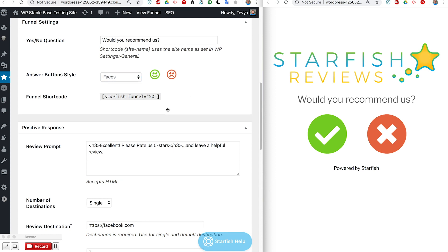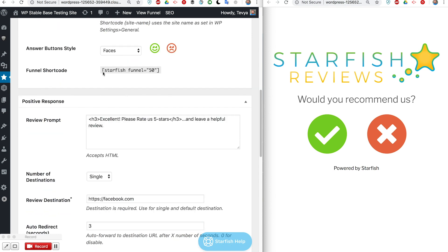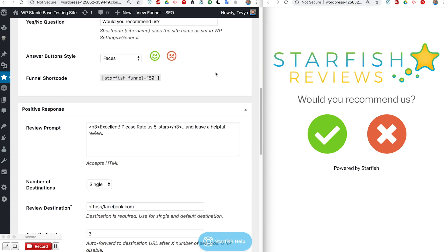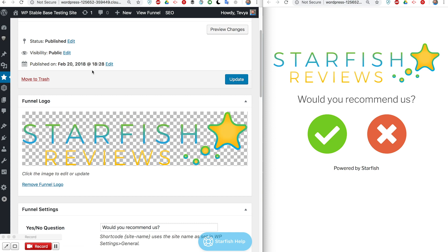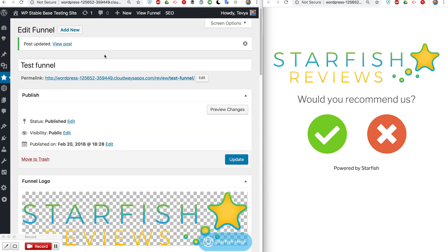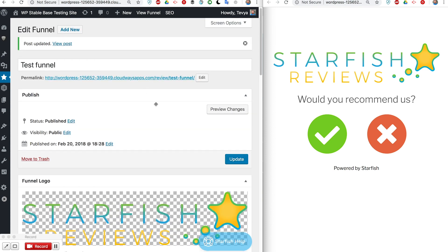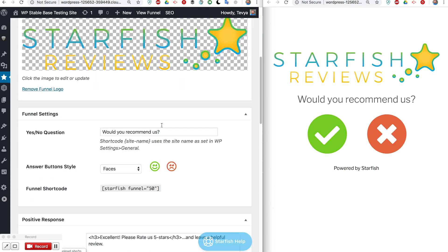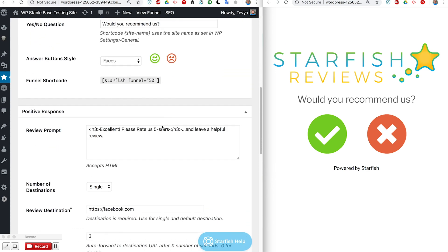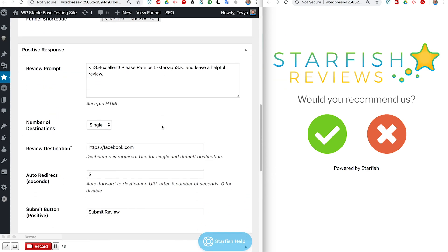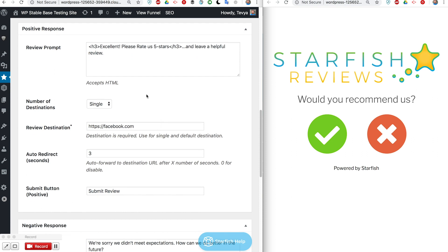We have our funnel shortcode right here. If you want to embed this funnel inside a different page or post or something on WordPress, then you can do that. You don't have to just use the funnel URL here to send that out to your clients or your clients' clients if you're managing this for somebody else.